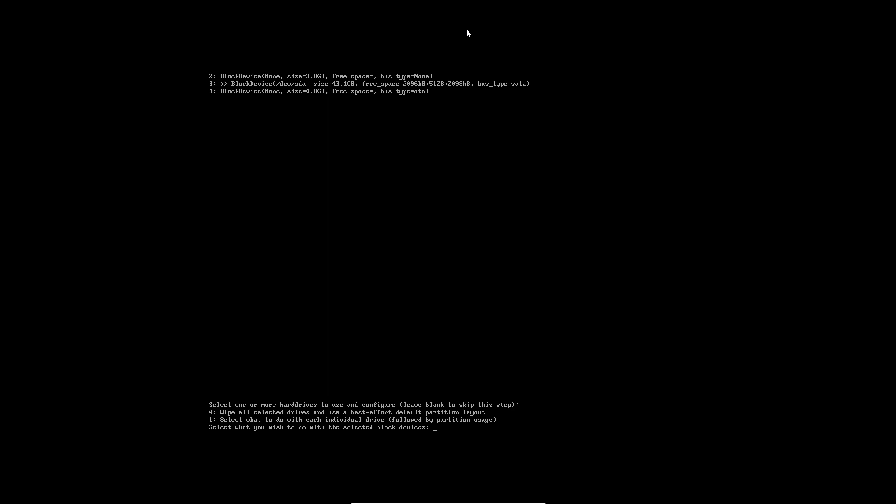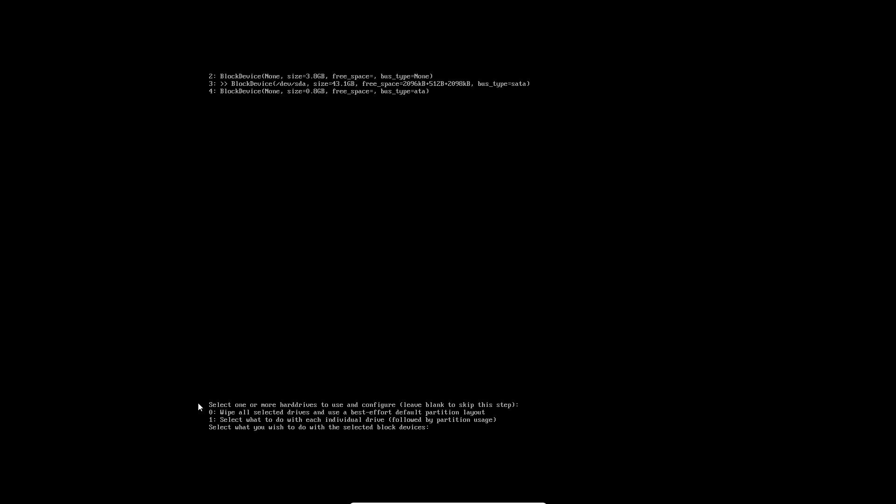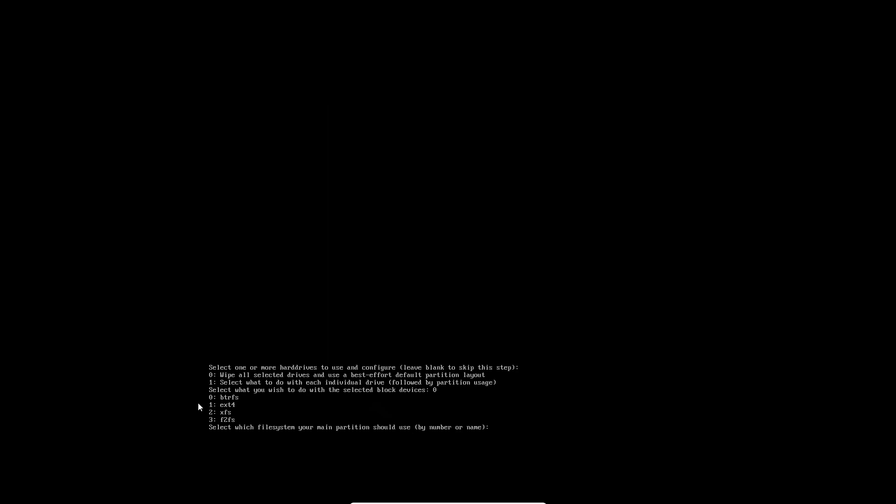Do we wipe all drives or select what to do with each individual drive? For the sake of just doing it, I'll do zero and let the installer do what they deem best practices. It still has the text up there - it should remove text we're done with.